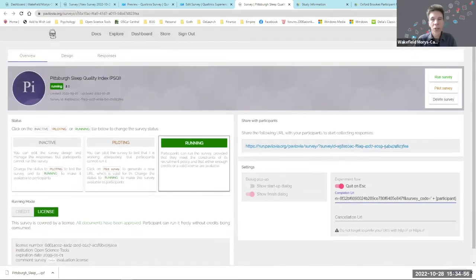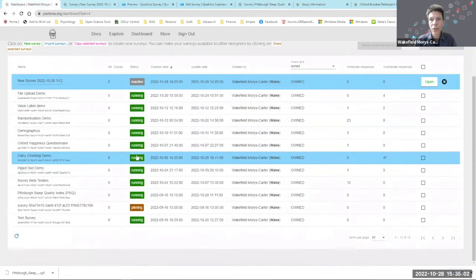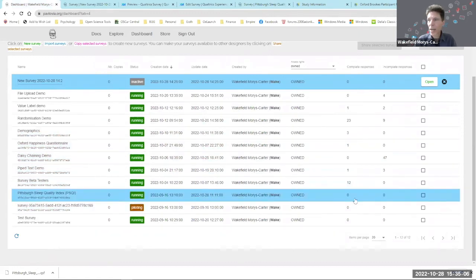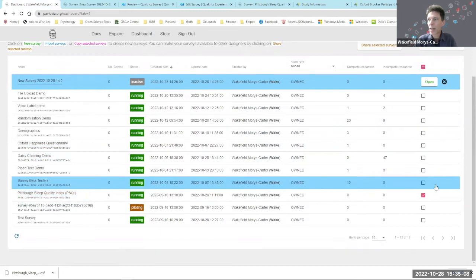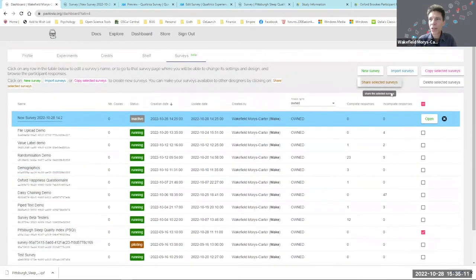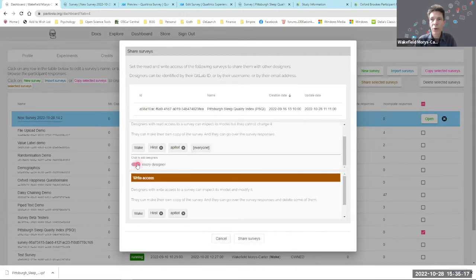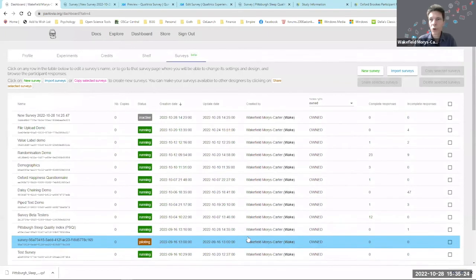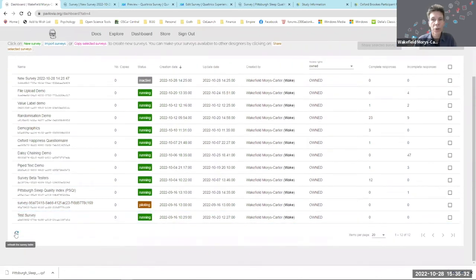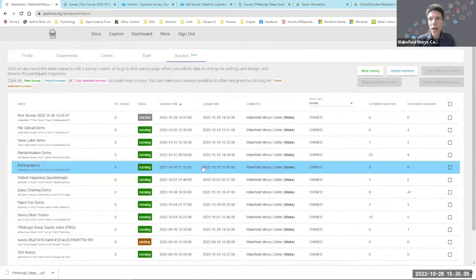Finally, I'm going to share this survey with you all. I go back to my dashboard, find the Pittsburgh Sleep Quality Index, tick the checkbox, select Share Selected Surveys, give everyone read access, click on every designer, and then Share Surveys. That should mean that if you're trying Pavlovia Surveys now, you should be able to see it after refreshing your survey list.